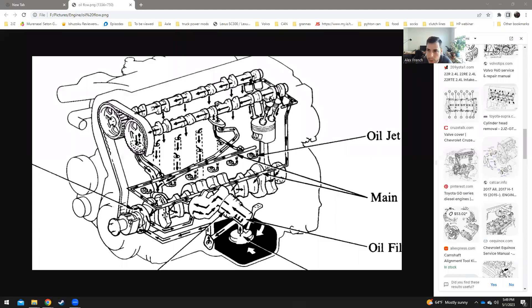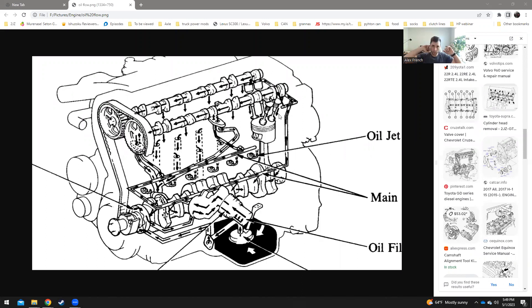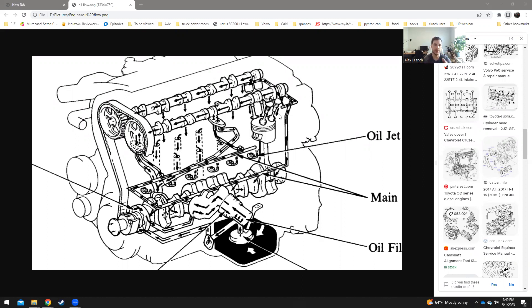We're recording now. So this is an open discussion about where we should be getting oil from on the 2JZ GE. We all want the same thing: nice, good, clean oil, lots of flow, and we want it on the exhaust side of the engine.